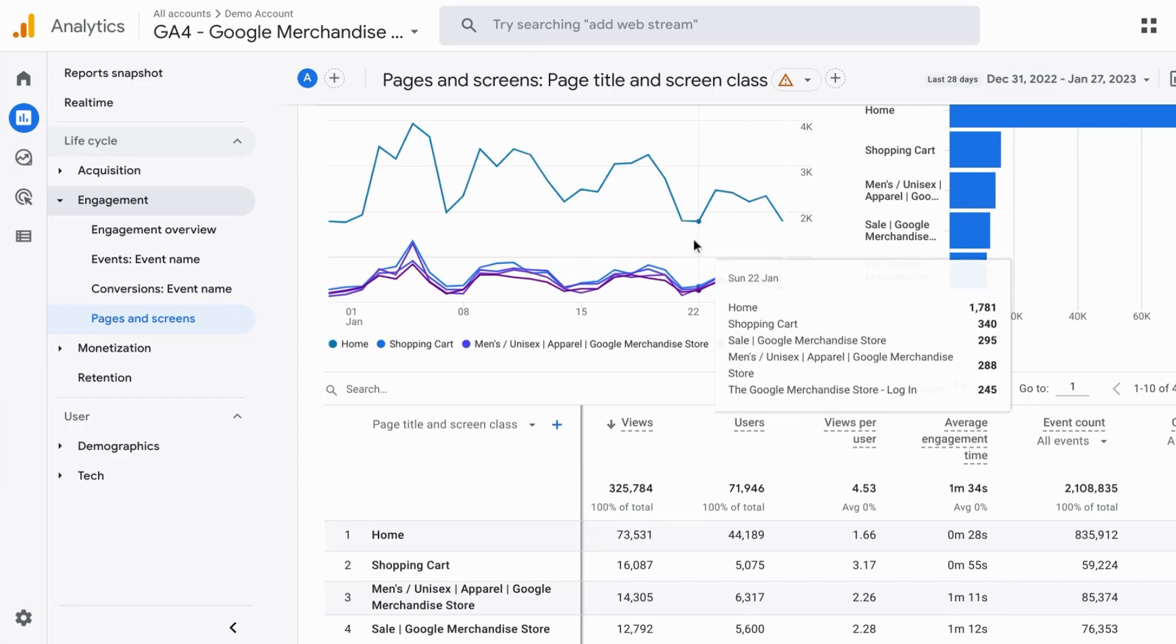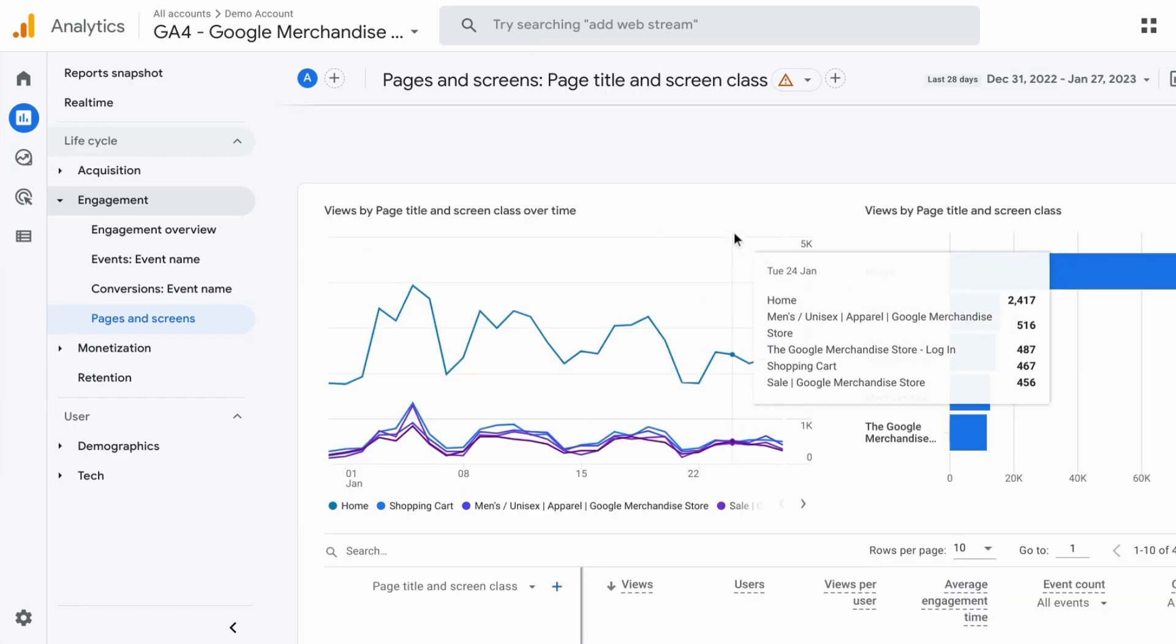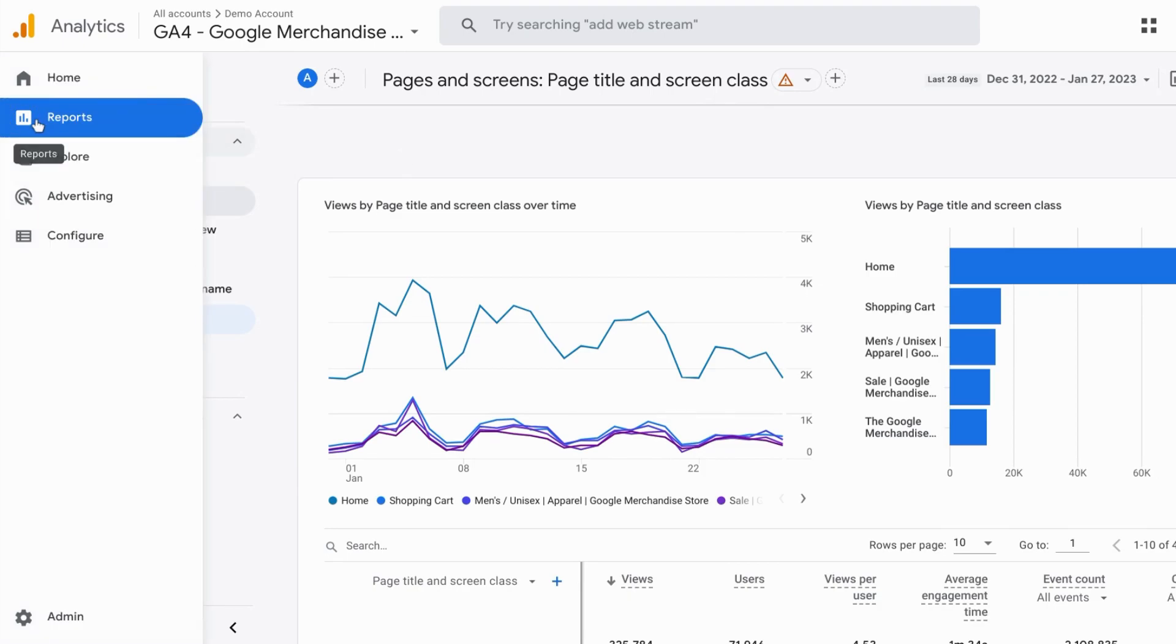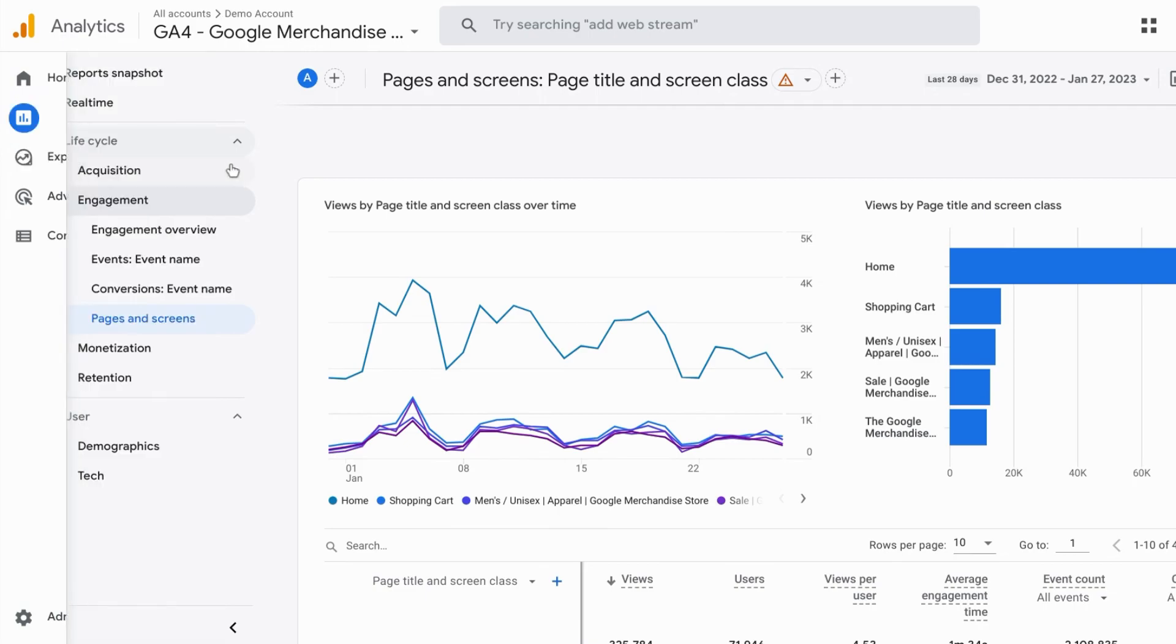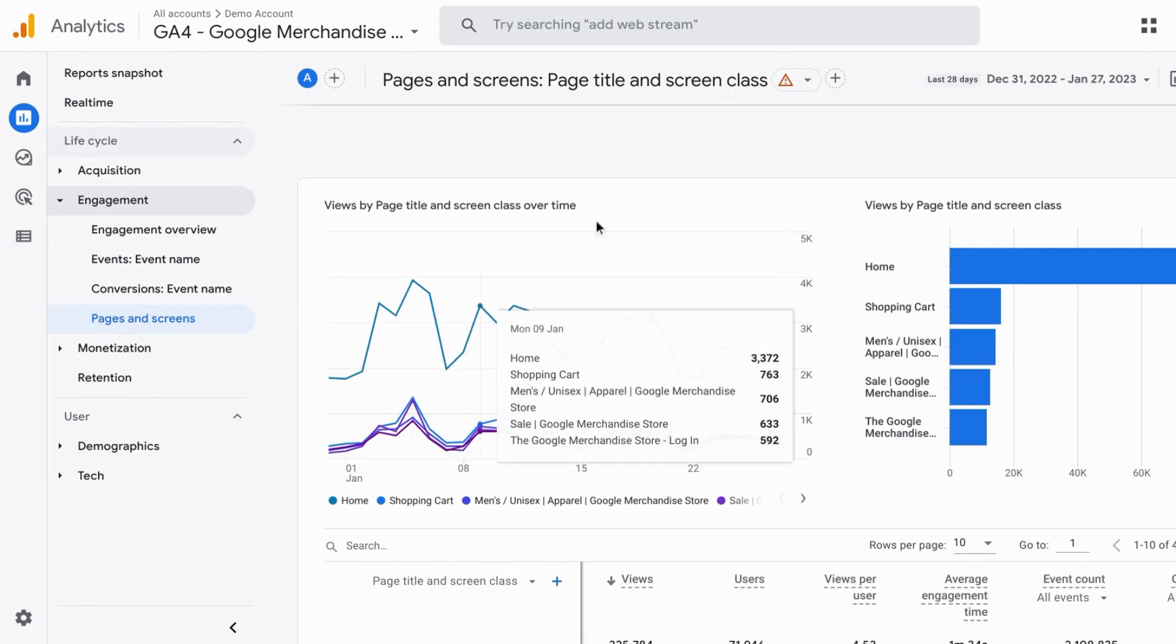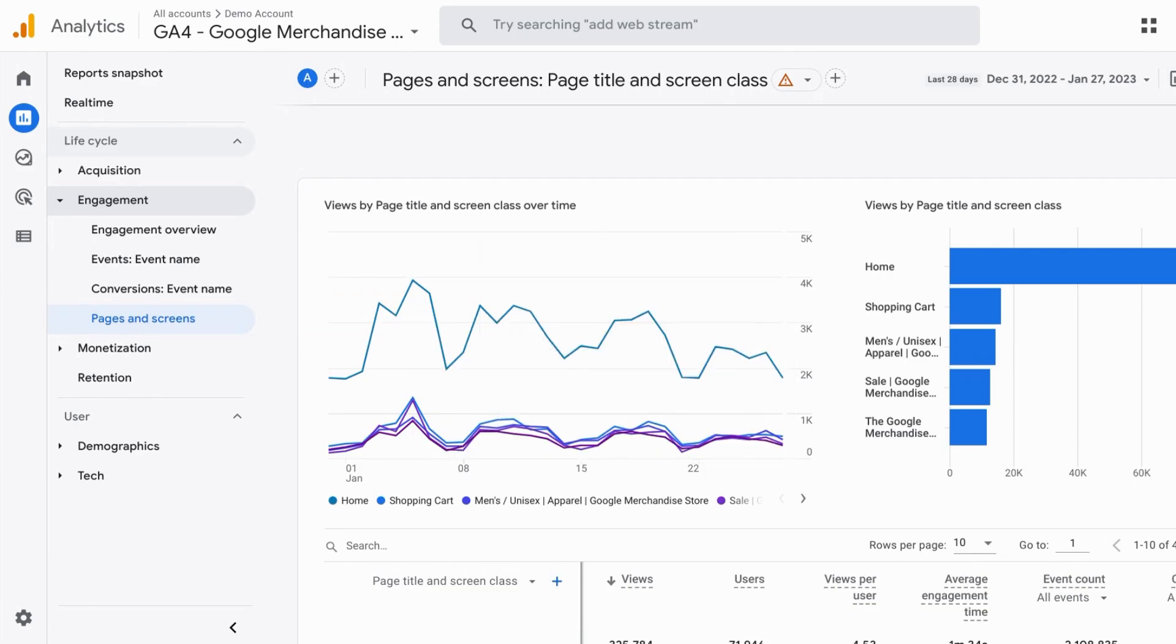So here's the page report in Google Analytics 4 and there are a couple ways that you can arrive on this report. From the left navigation, if you click on reports and under lifecycle, engagement, pages and screen, this is where it'll take you.